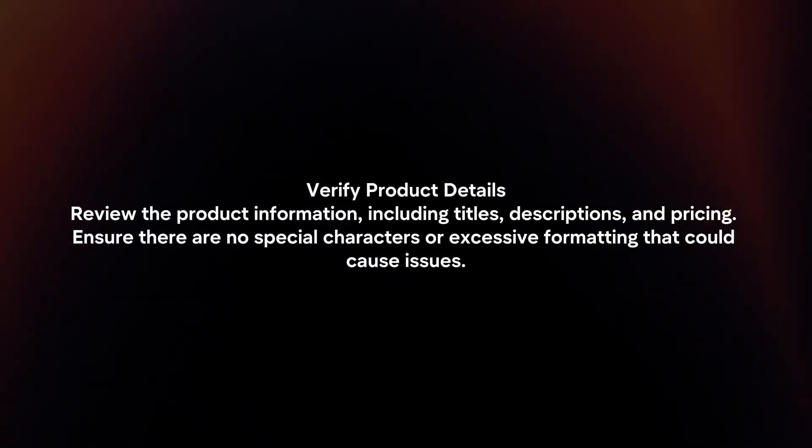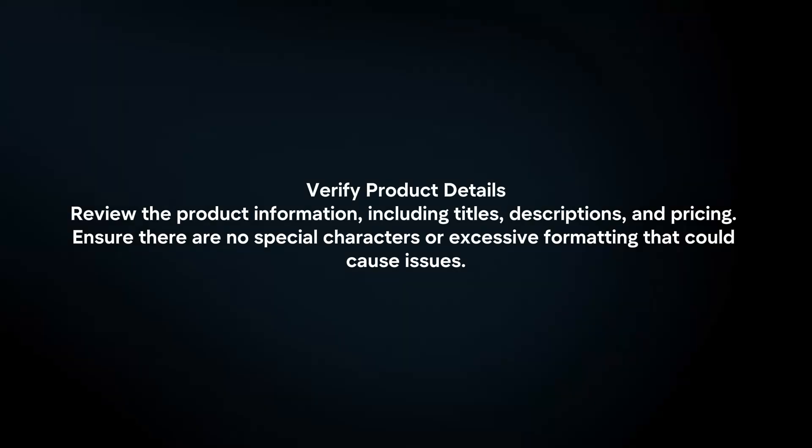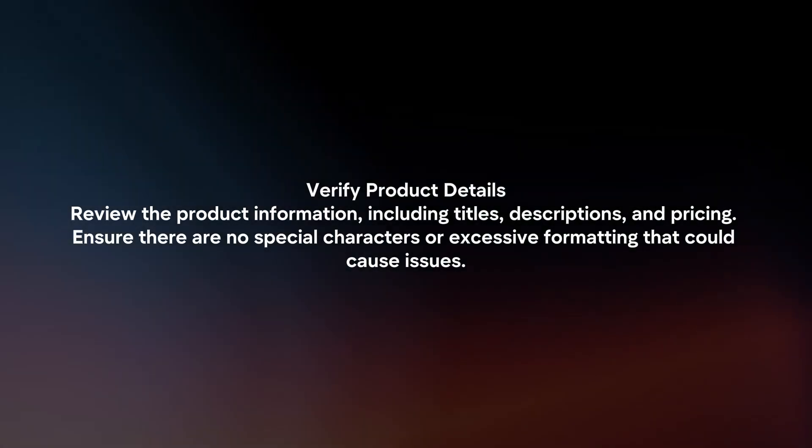Verify product details. Review the product information, including titles, descriptions, and pricing. Ensure there are no special characters or excessive formatting that could cause issues.